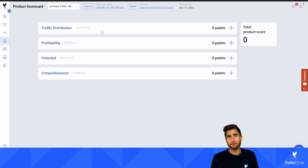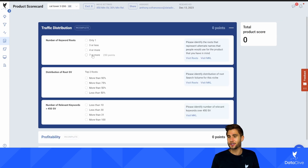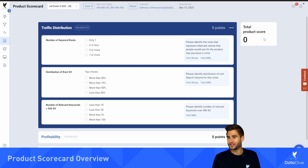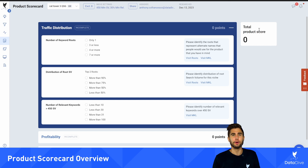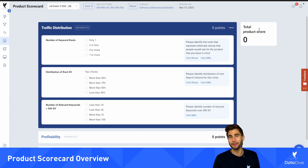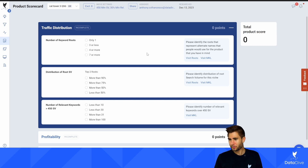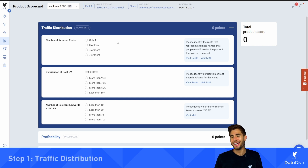The product scorecard has four different sections. As you fill out questions in each of these sections you're going to get a score, either positive or negative. When you get to the end you're going to get a score for each section as well as an overall score, and that score is going to give you an indication of the risk level of that niche. So if you're looking to validate product opportunities and accurately assess risk level, the product scorecard is perfect for you.